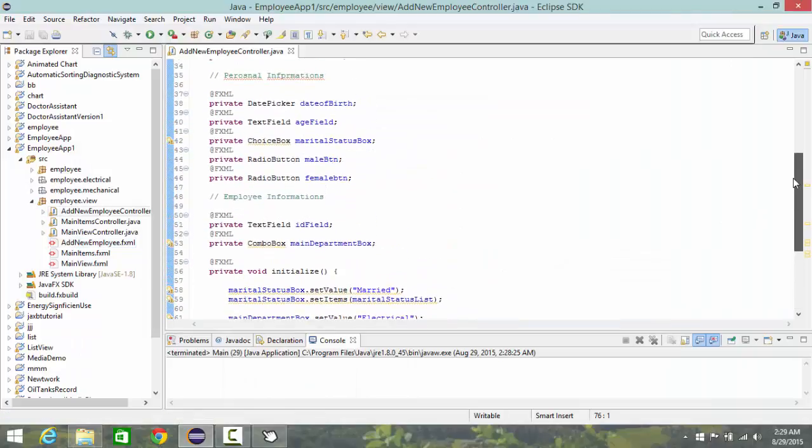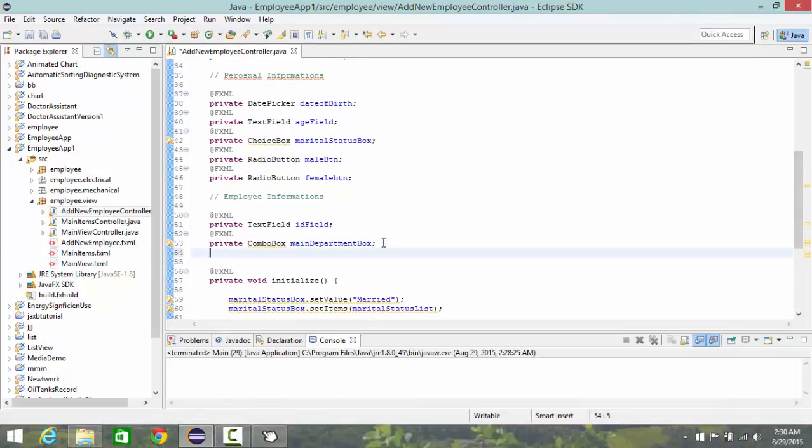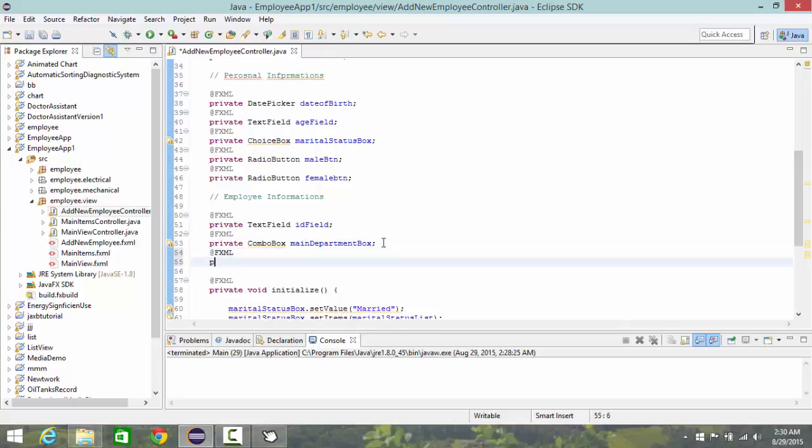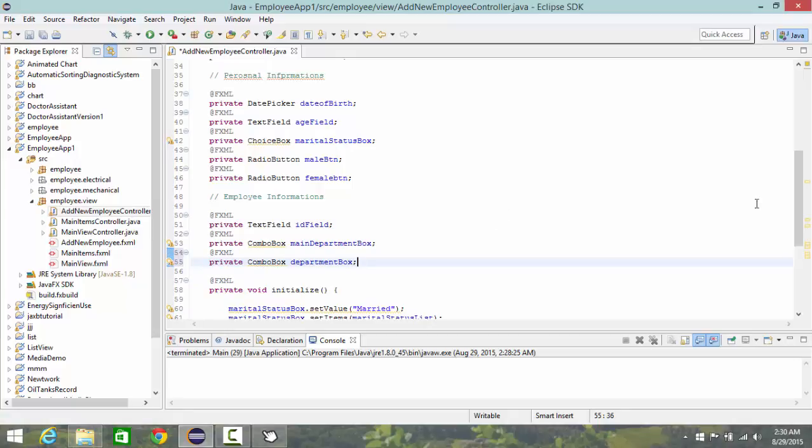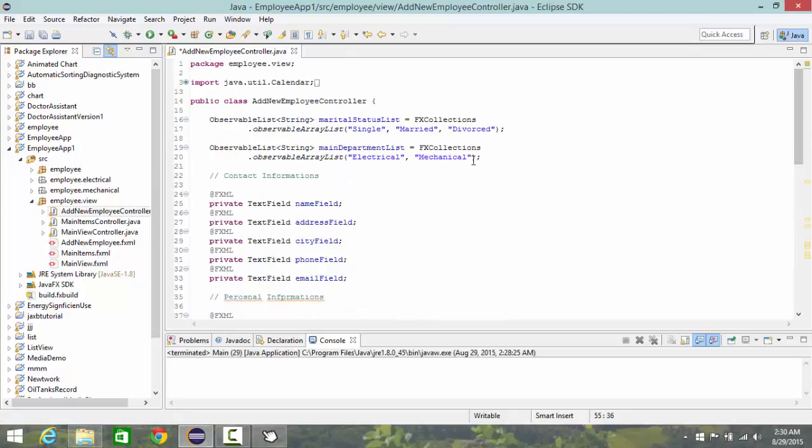So let's move private box department box and I'm going to create another two observable lists.